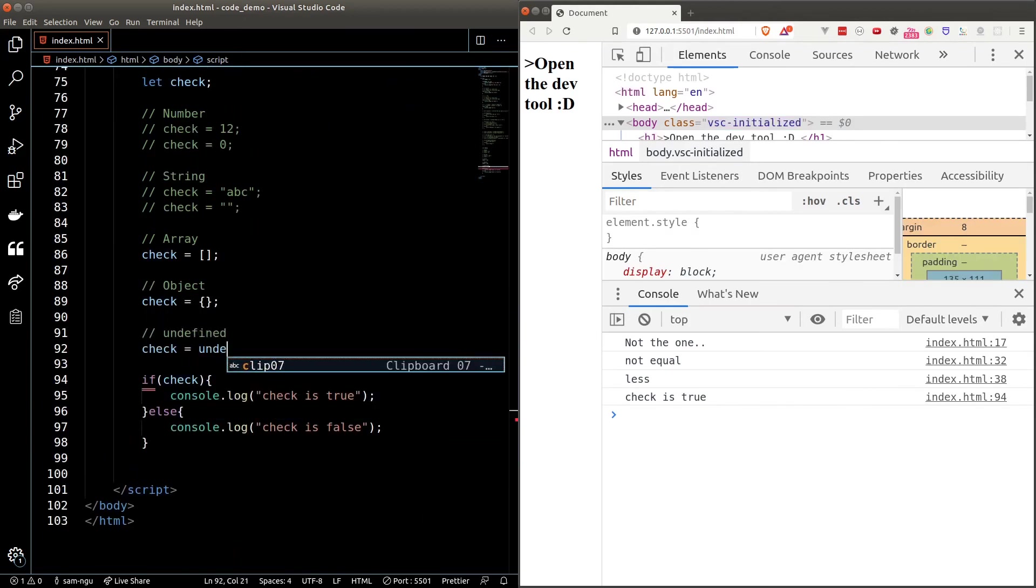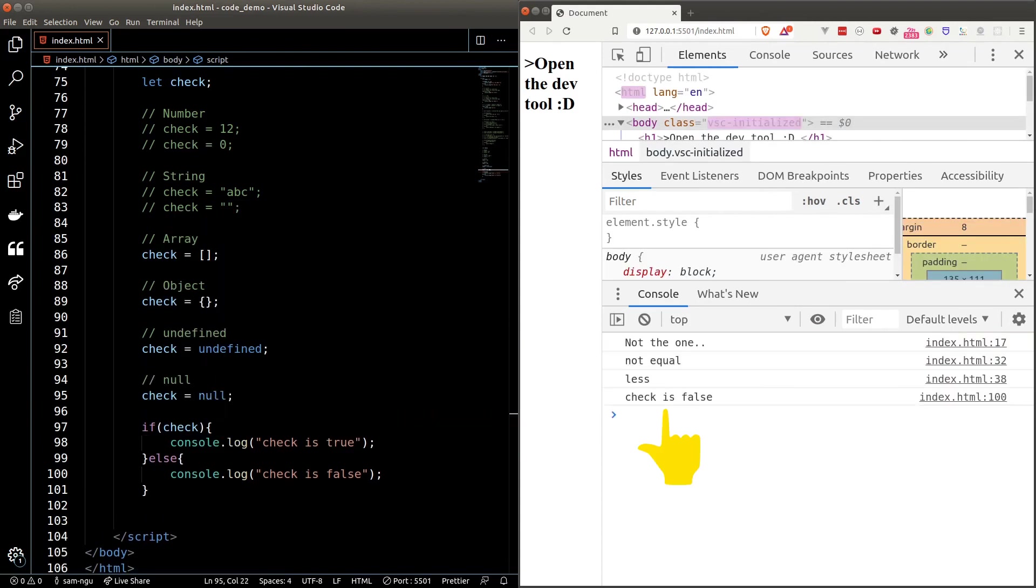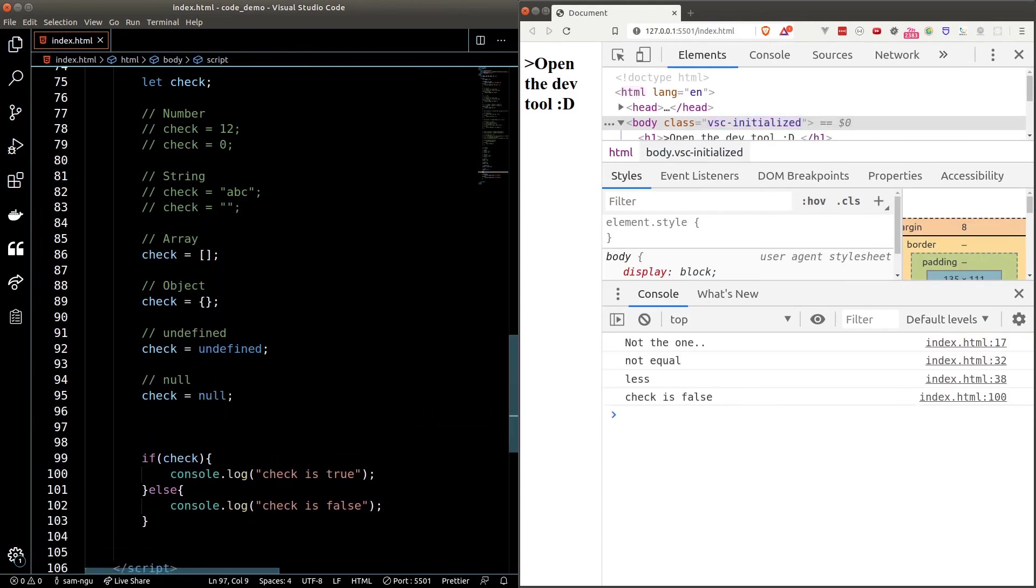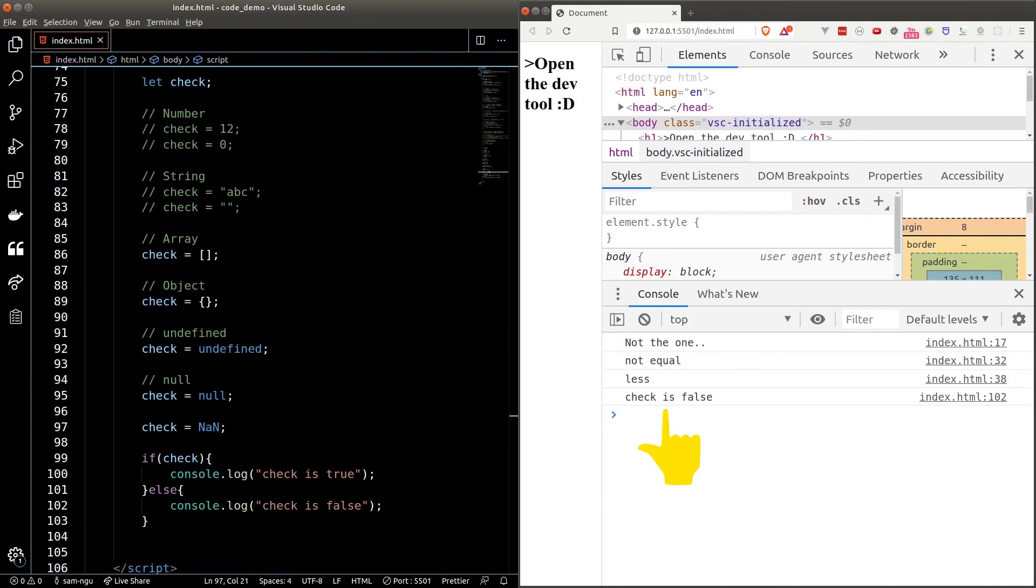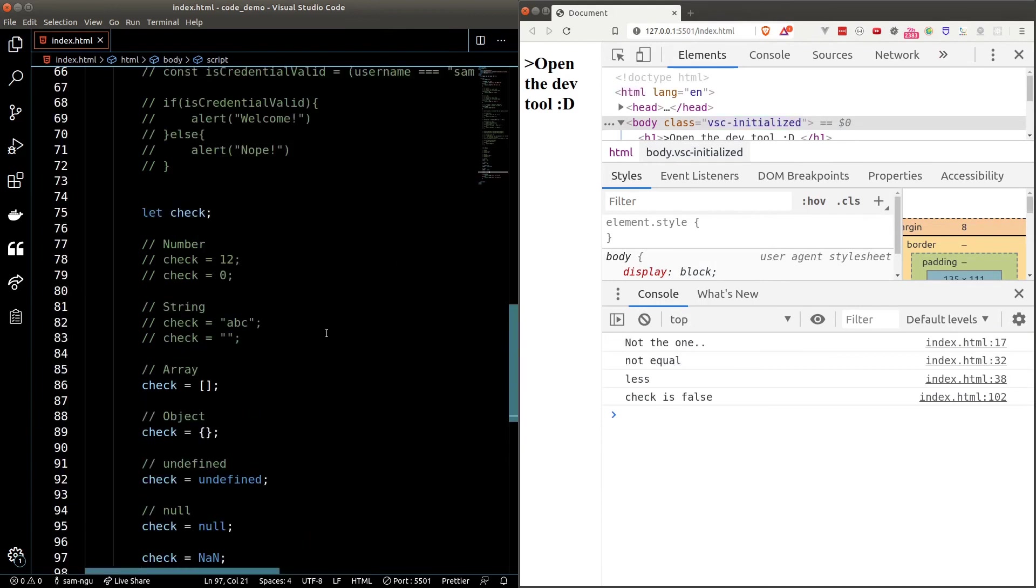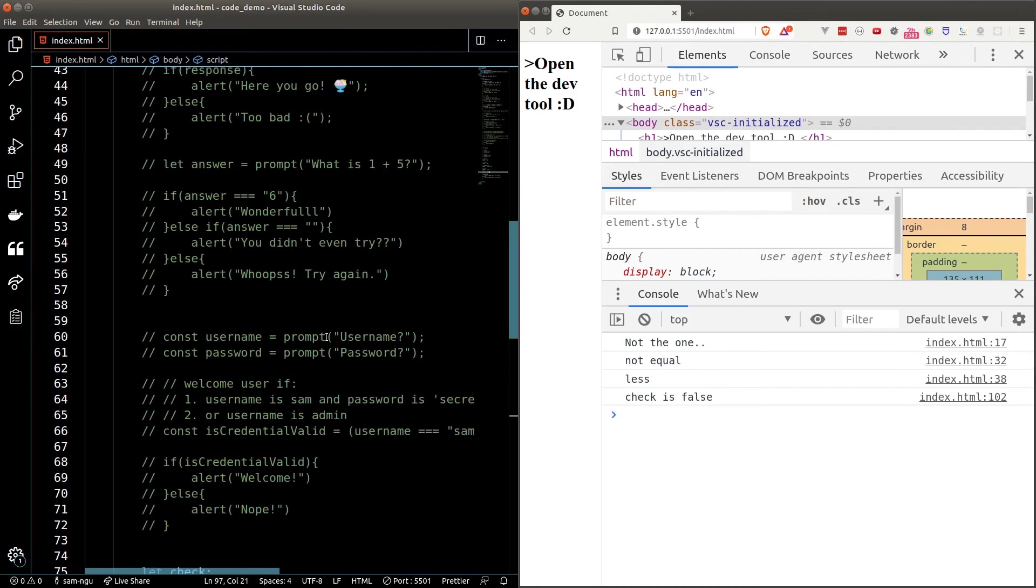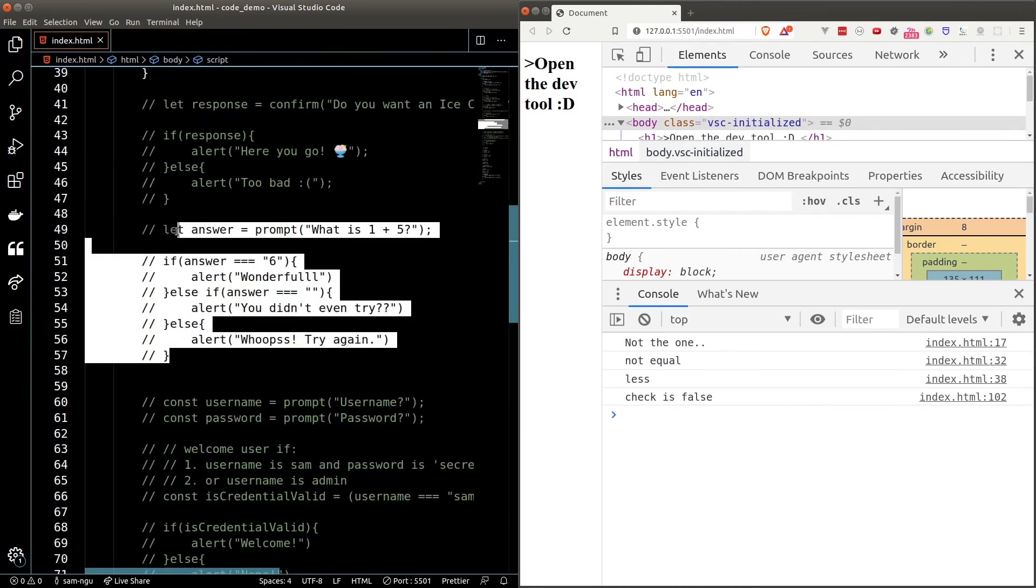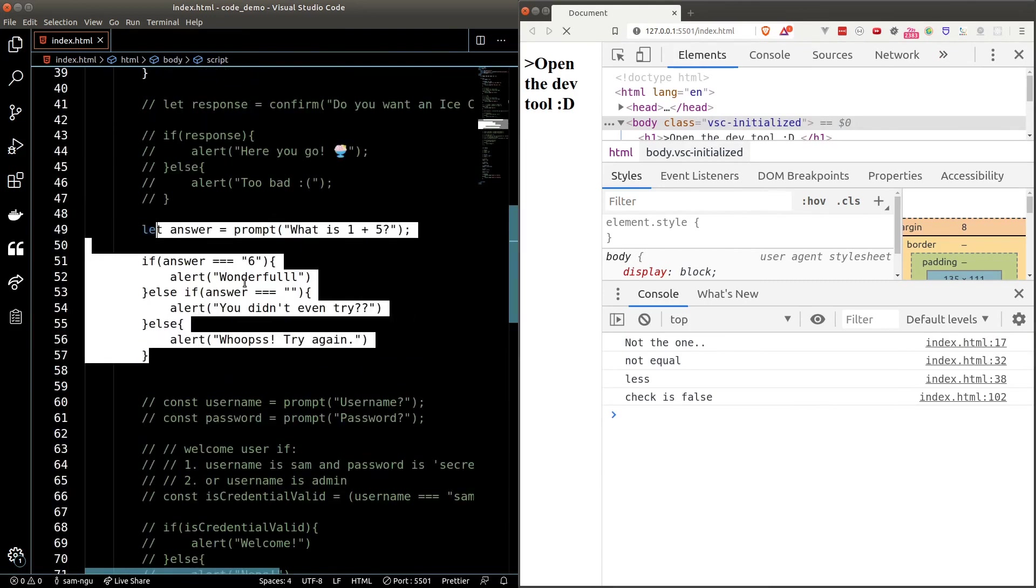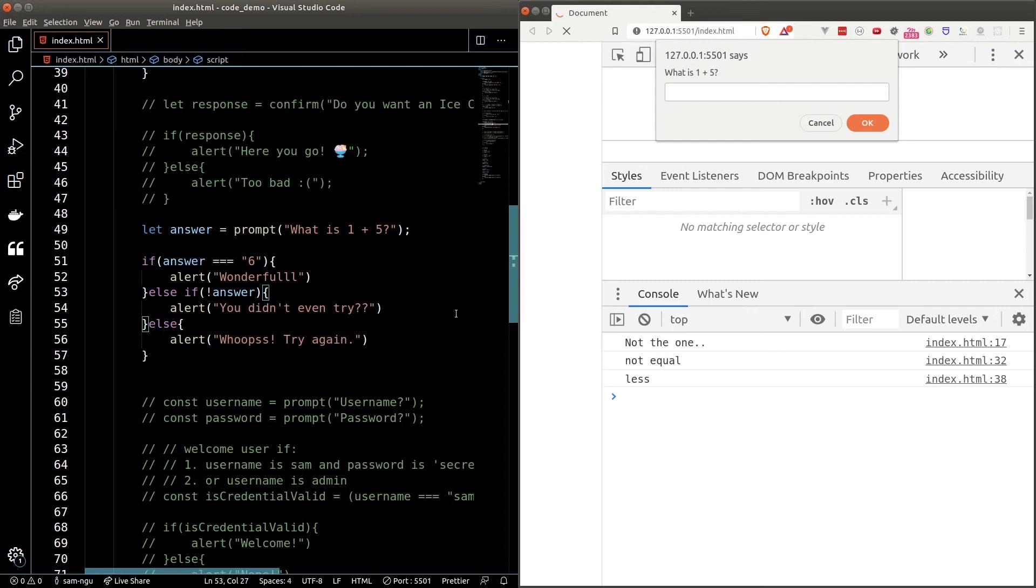Undefined is falsy, null is falsy, and none is falsy as well. Why are these important? Because sometimes we can use these properties to shorten our code. For example, if we go back to the math question, in the else if condition, we can shorten it to exclamation mark answer. Because if answer is an empty string, it will be falsy. And we can put an exclamation mark before it to convert it into true. So that will run the else if block.